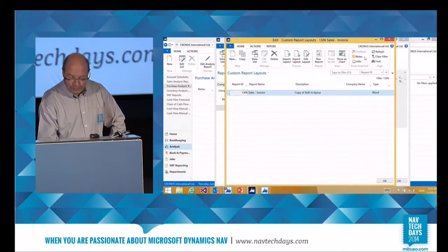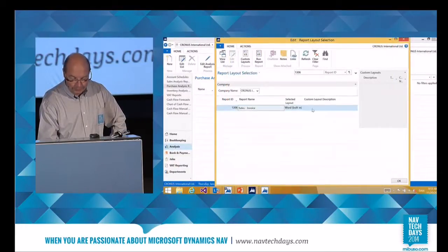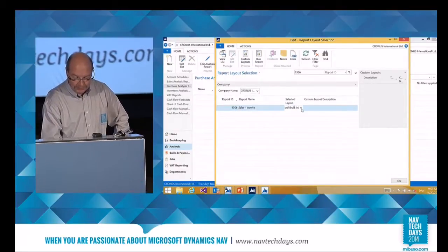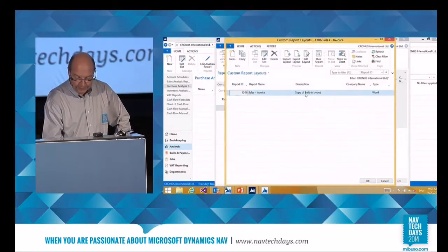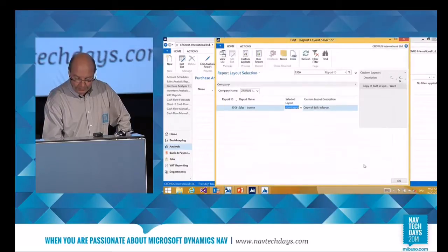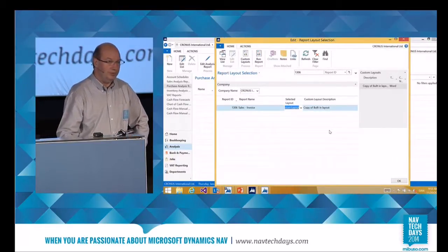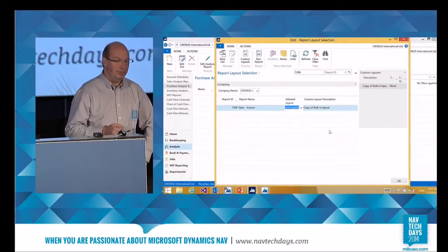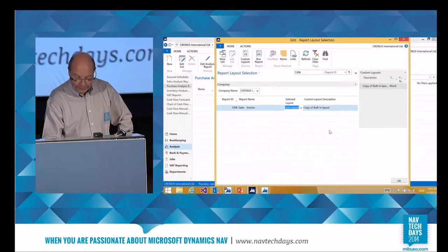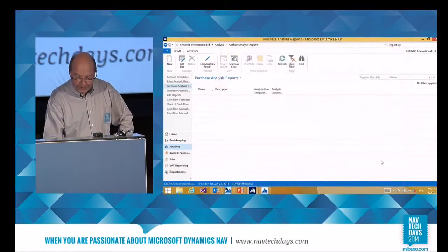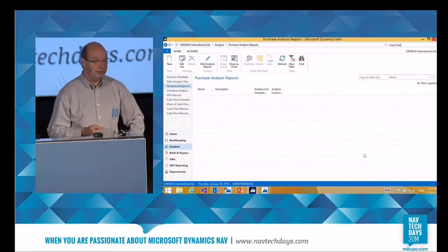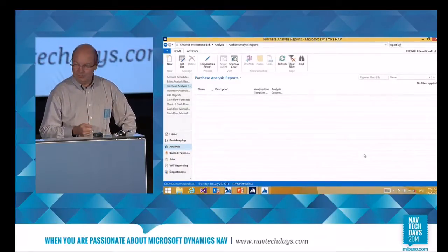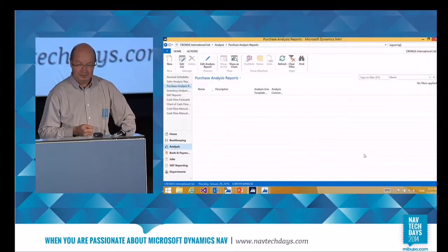Once we are done in Word, we can go back and say we want the custom layout, choose the one we just created, and now users will be able to use this. It's up to you to extend this as much as you like and use it in all different flavors suitable for your use.